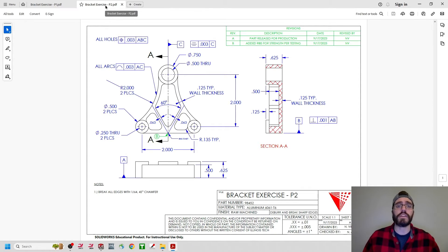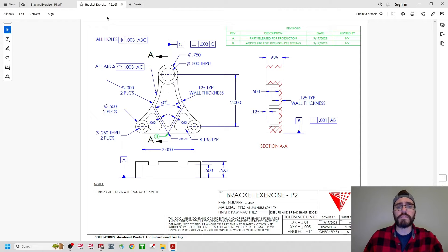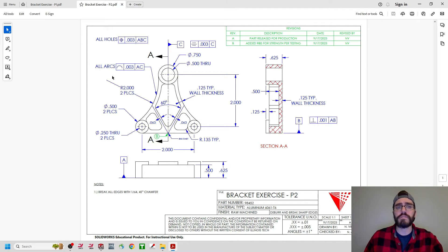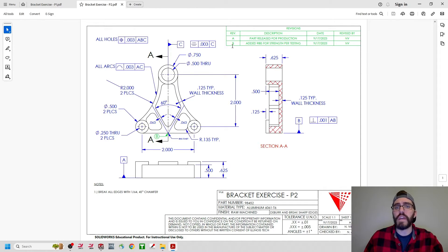This is where we're trying to get to after we finish this exercise. The model has been updated — we added those ribs — we still have all of our views, all of our dimensions, the GD&T callouts and control frames, and up here in the top right-hand corner we have our revisions table, and we've moved from revision A to revision B. You can see clearly that we've added ribs for strength per testing, and there is a B callout right down there.